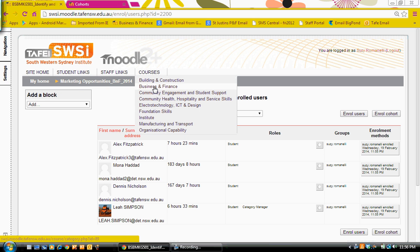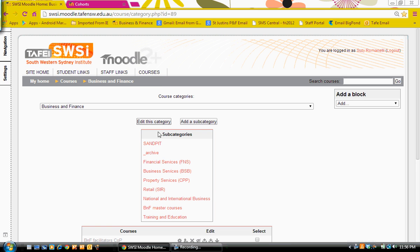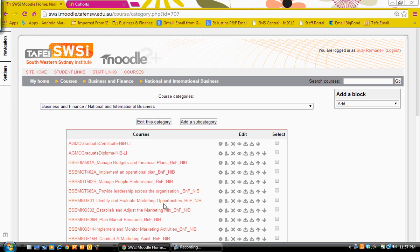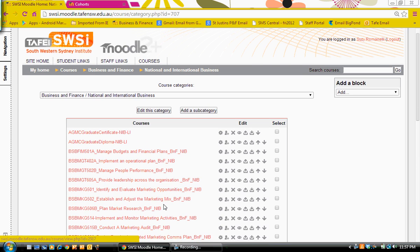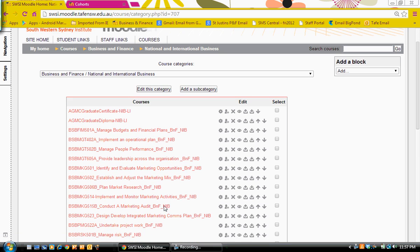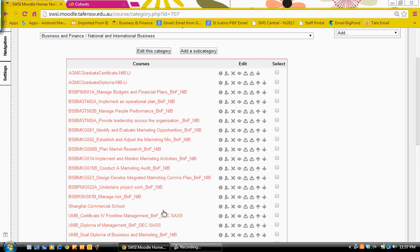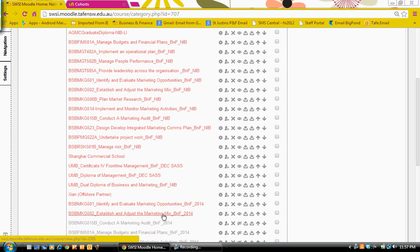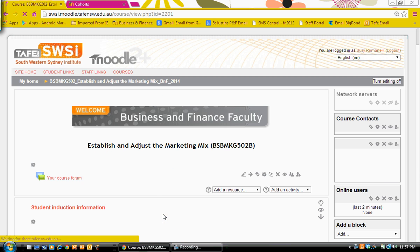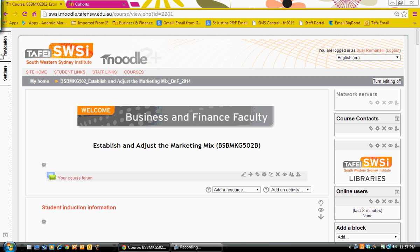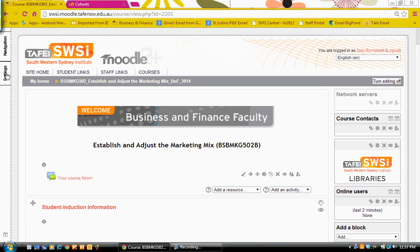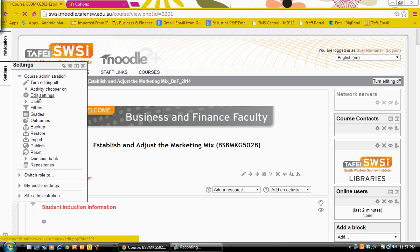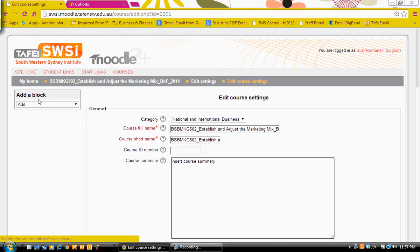The next thing I'm going to show you is I now have another course I want to add my cohort to. So I go to my national and international business, which is a category that the cohort was created in, and I'm going to go to the next course. Firstly what I wanted to do was create a group because I don't have a group in this course.